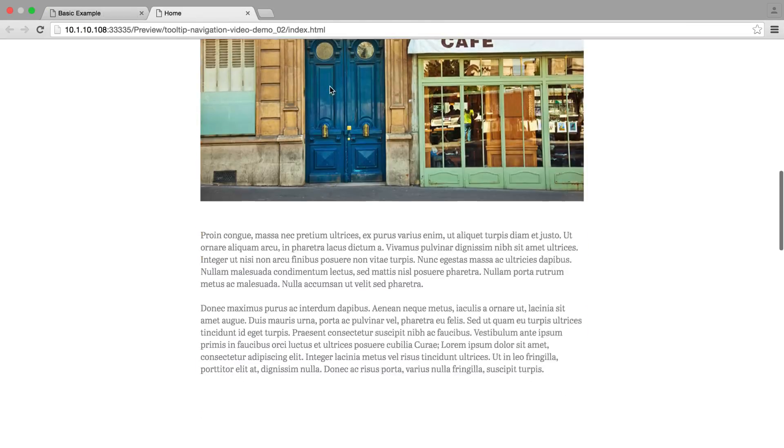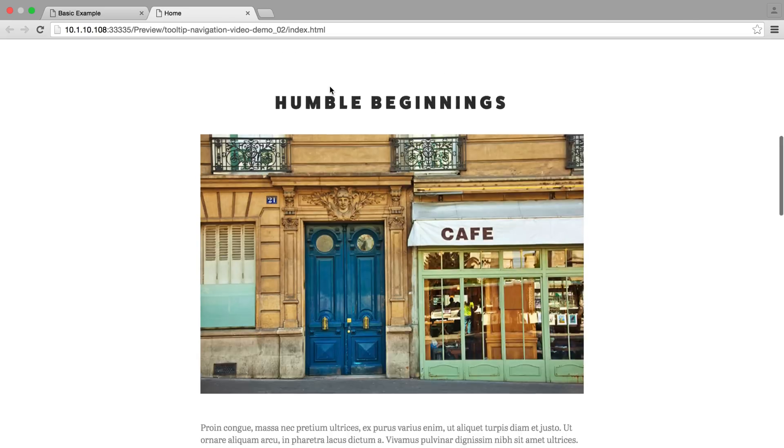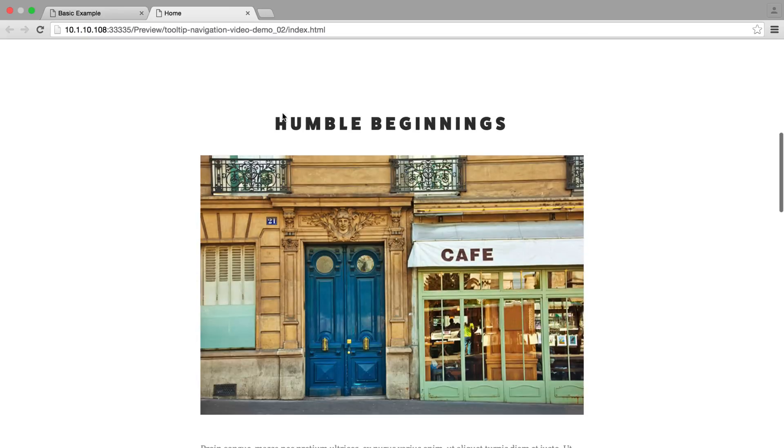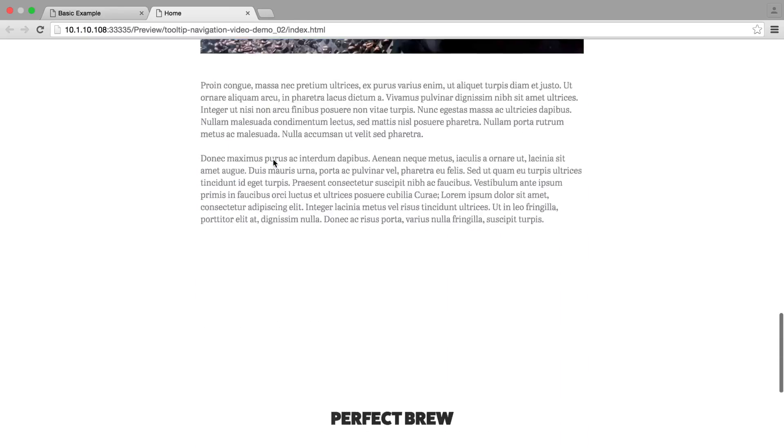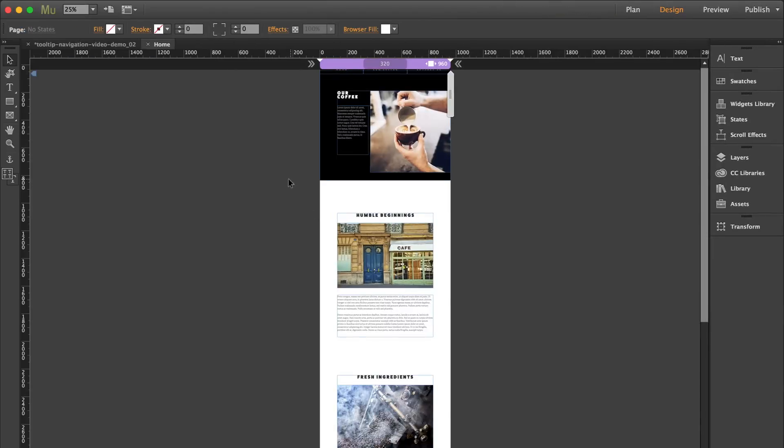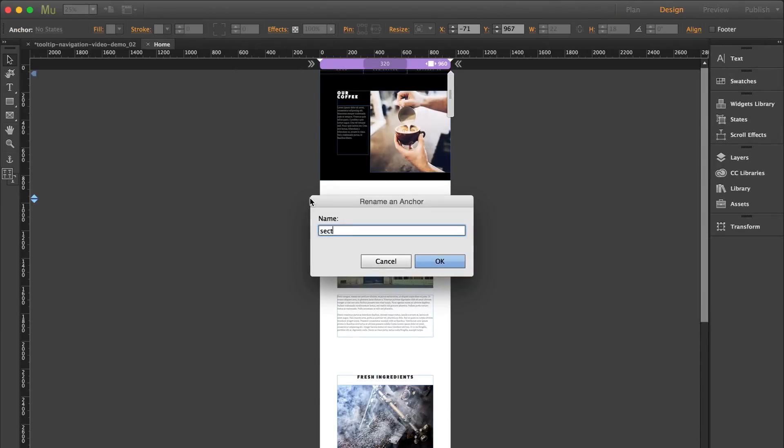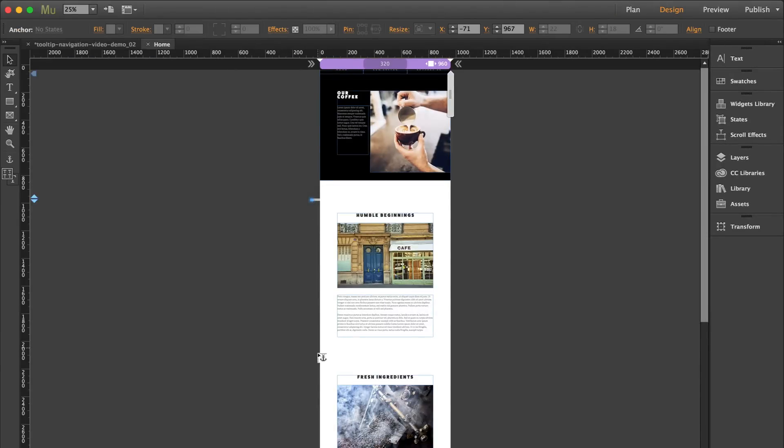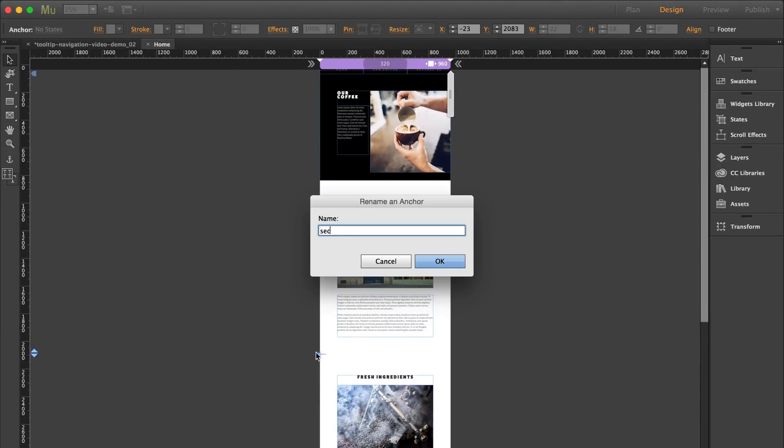Now I have this basic page that I created and I want to link to my three different sections. So I'm going to show you how to quickly do that right now. First, you add your anchors. I'm just calling mine section one, two, and three.